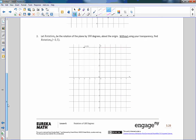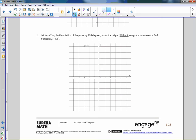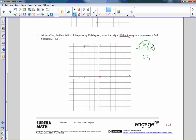Number two: rotate 180 degrees around the origin. The point is at negative three, comma five. Without using a transparency, apply the rule: multiply both coordinates by negative one. Negative one times negative three is positive three, and negative one times five is negative five. So the rotation gives the point three, comma negative five.